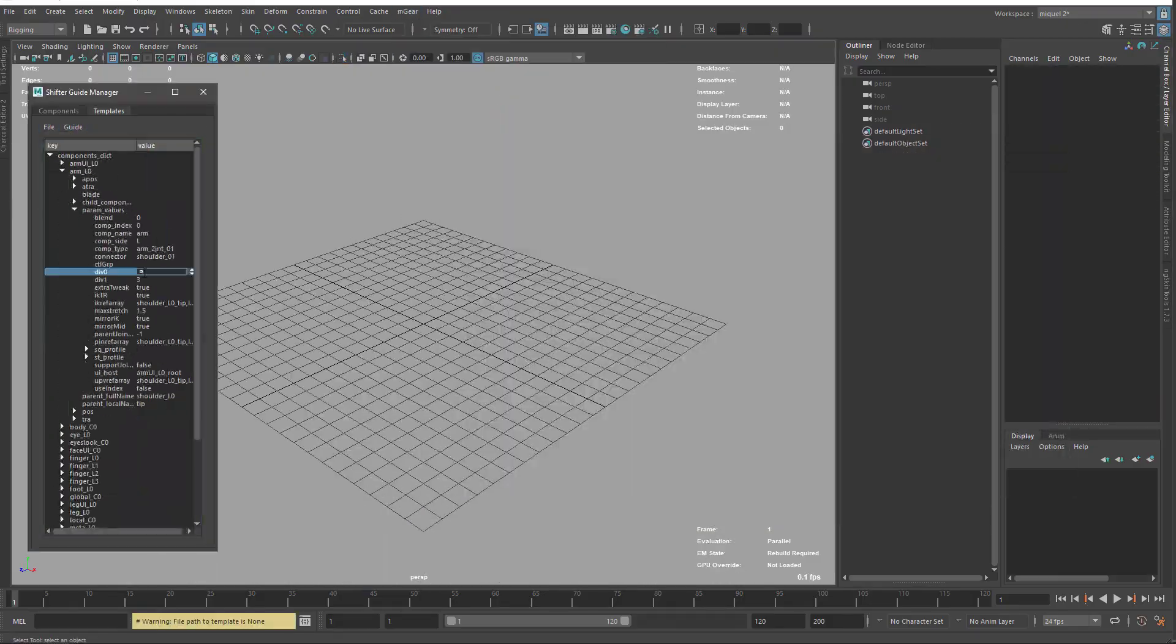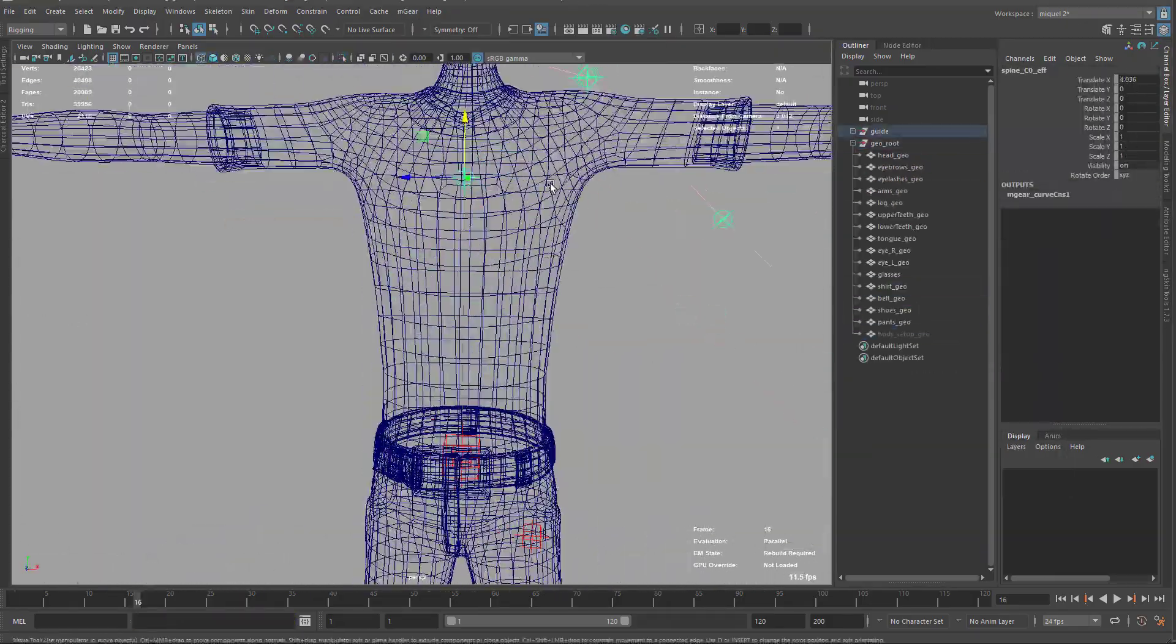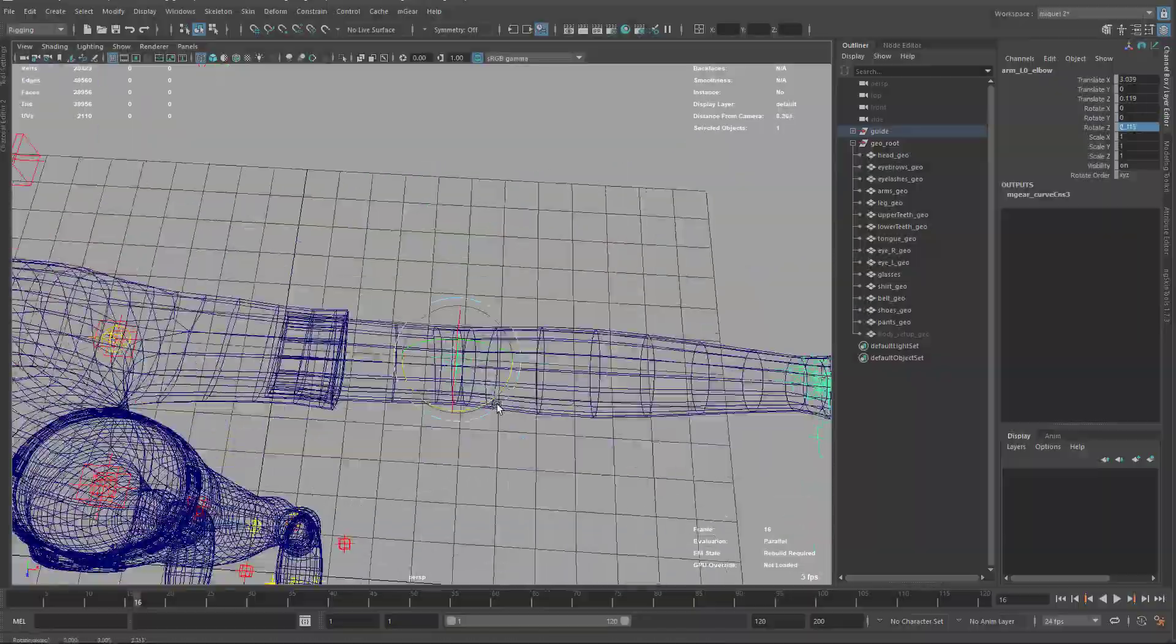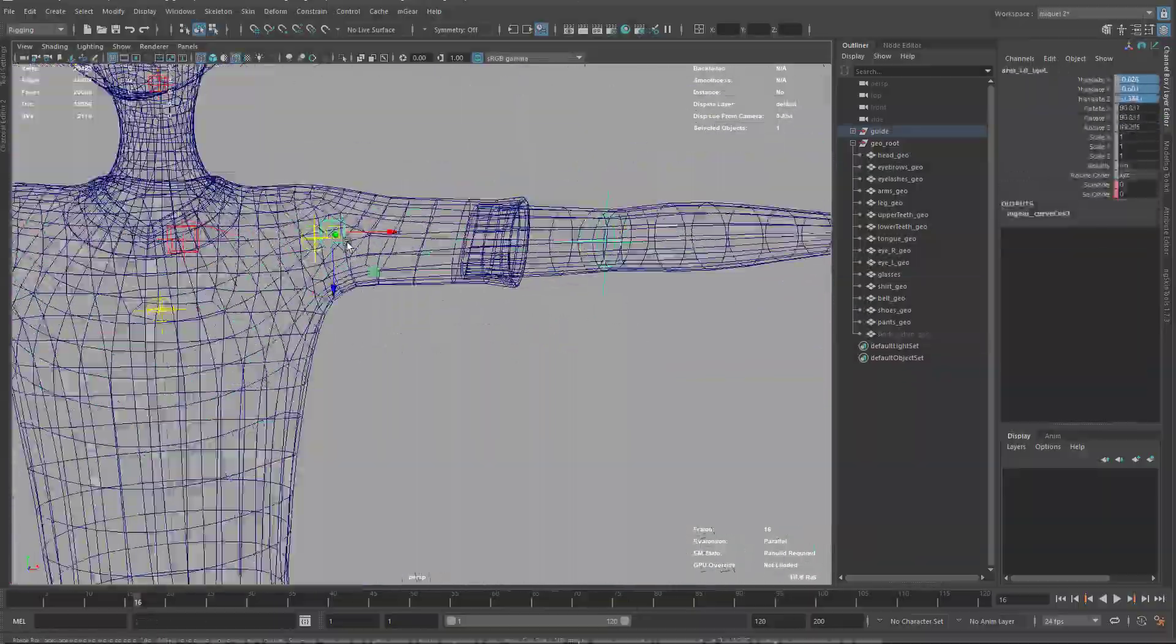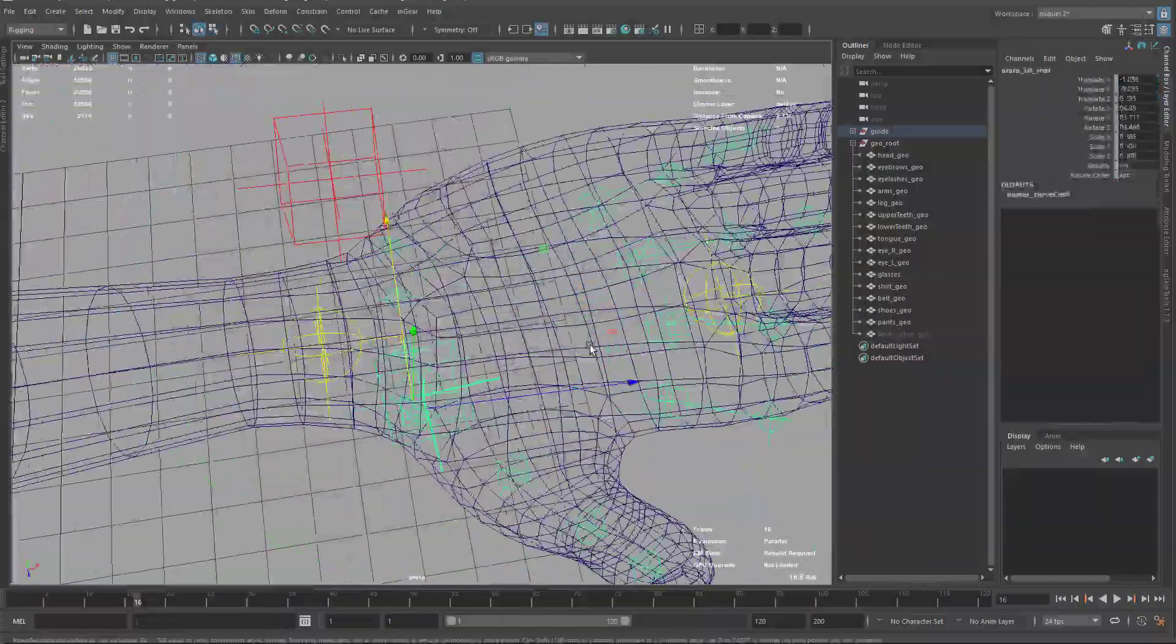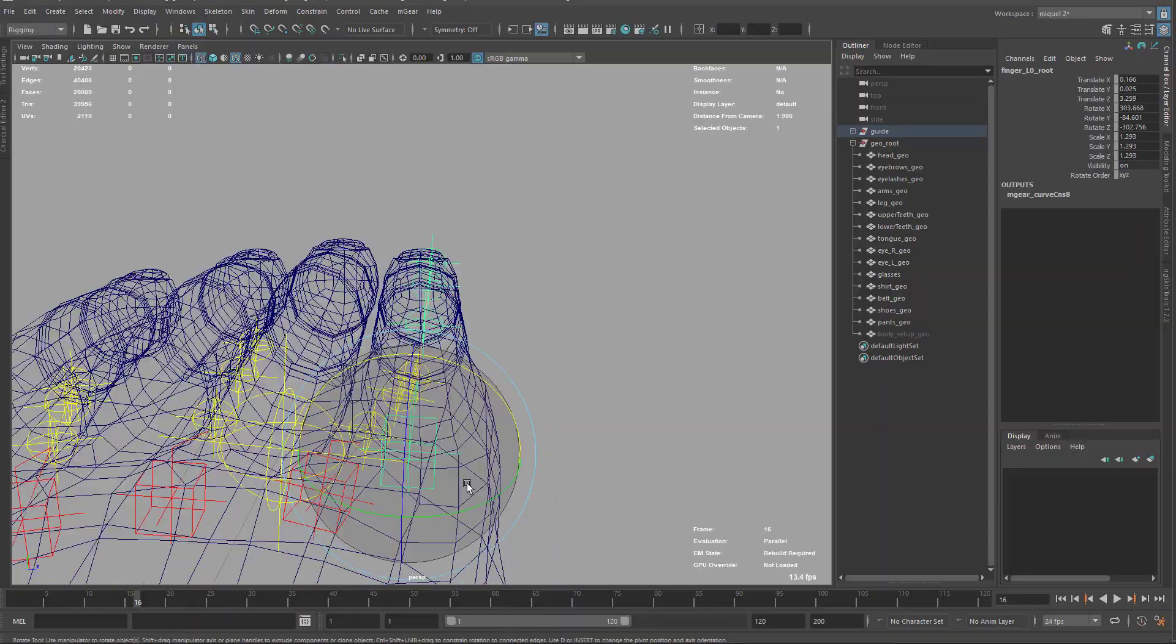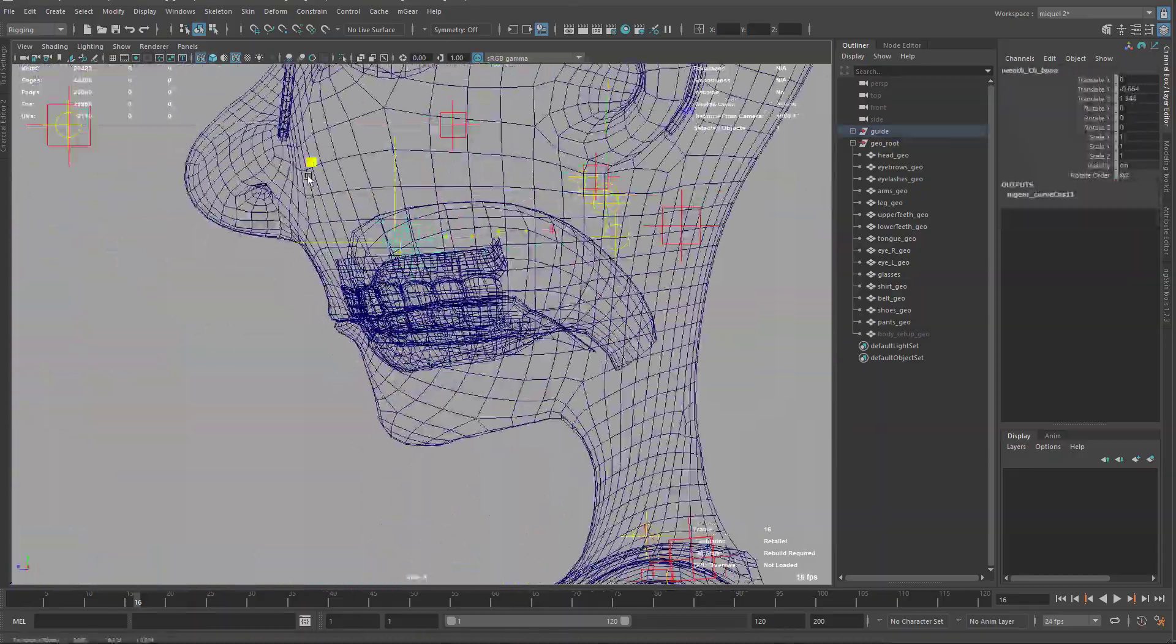Then we will learn how to export and mirror controls so we can reuse one side on the other side. Later we will work on the biped template and we will see how to export and import templates.